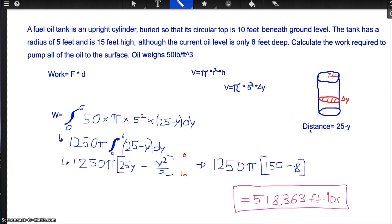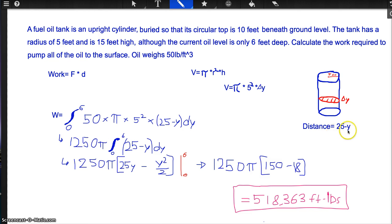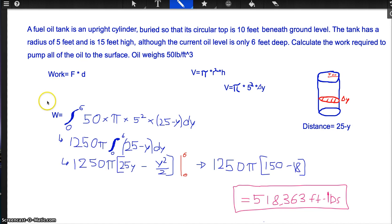The oil at a height y must be lifted 25 minus y. It's 25 because it's 10 feet plus 15 feet, giving a total of 25. So 25 minus y is the distance. Our work is force times distance.